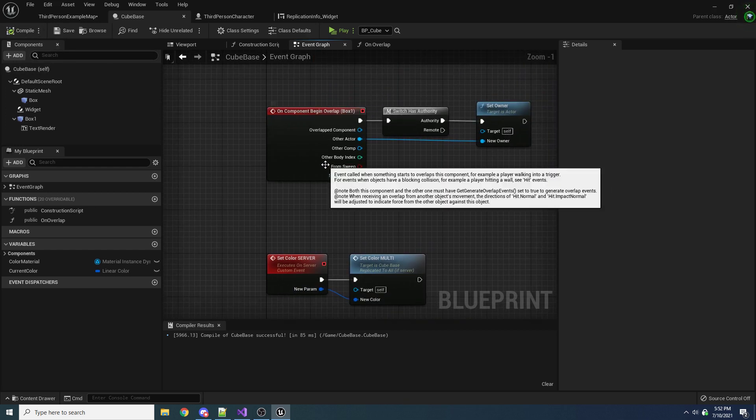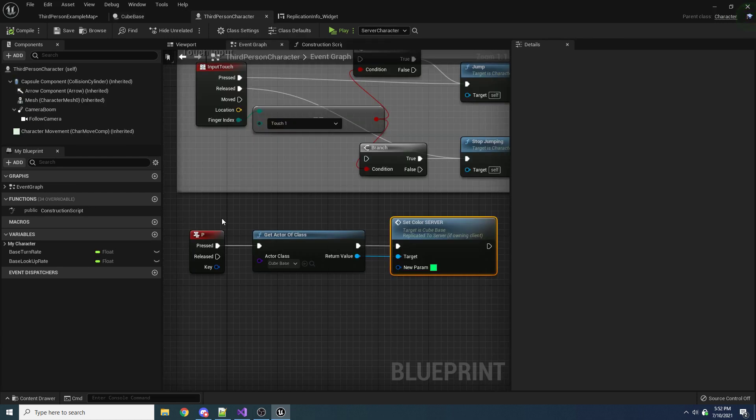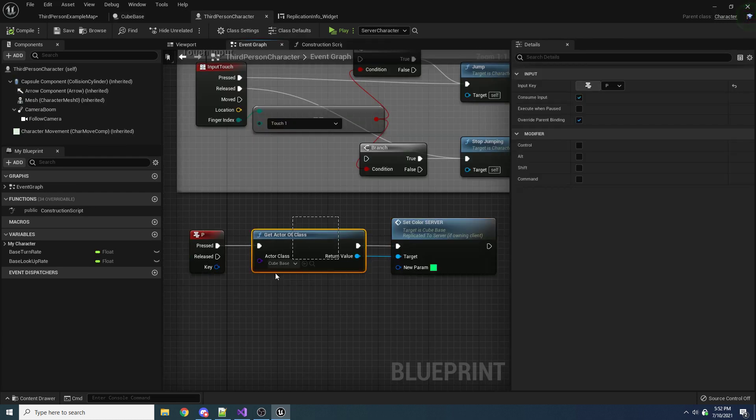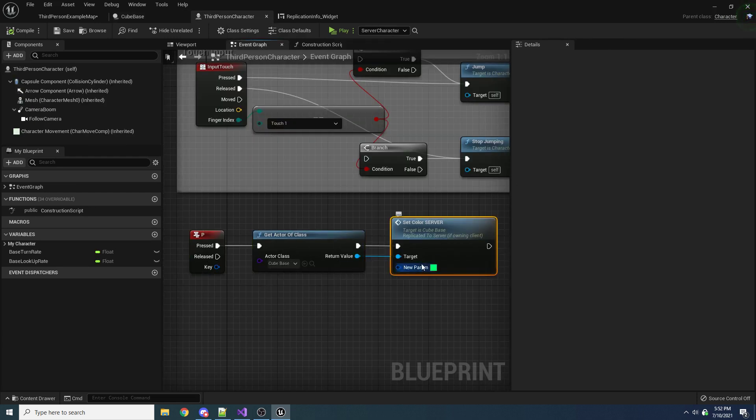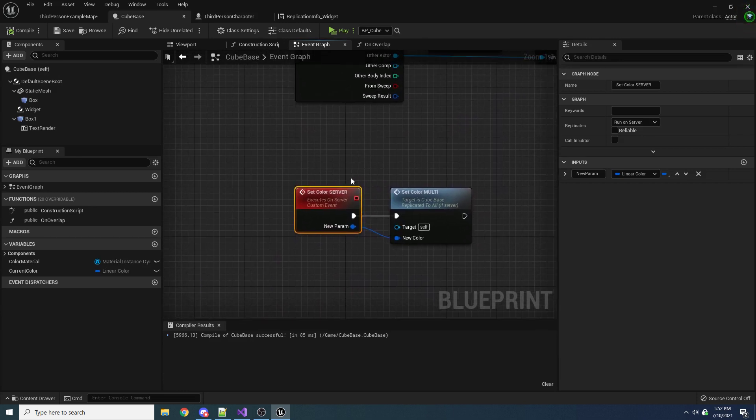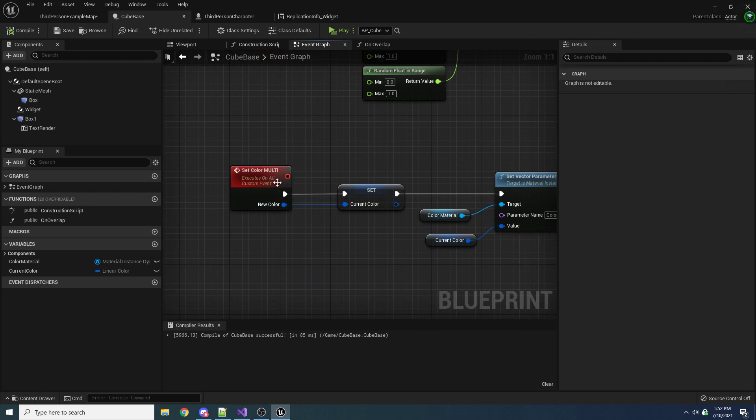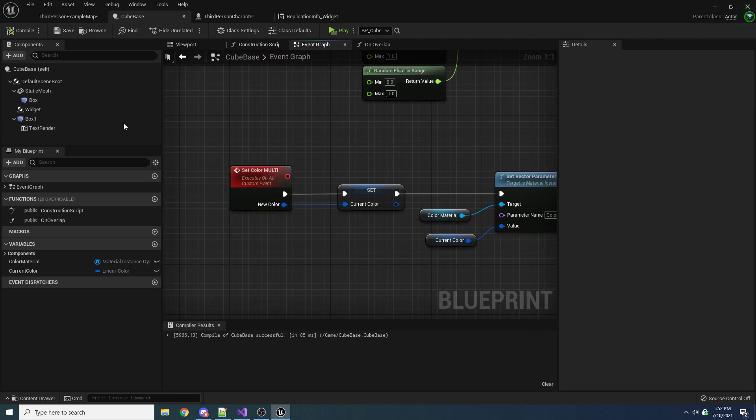So again, just to recap, we press P, we get the cube, we say setColor on the server. Then we are now on the server, and now that we're on the server, we multicast it to everybody, which then comes up here and actually sets the color.